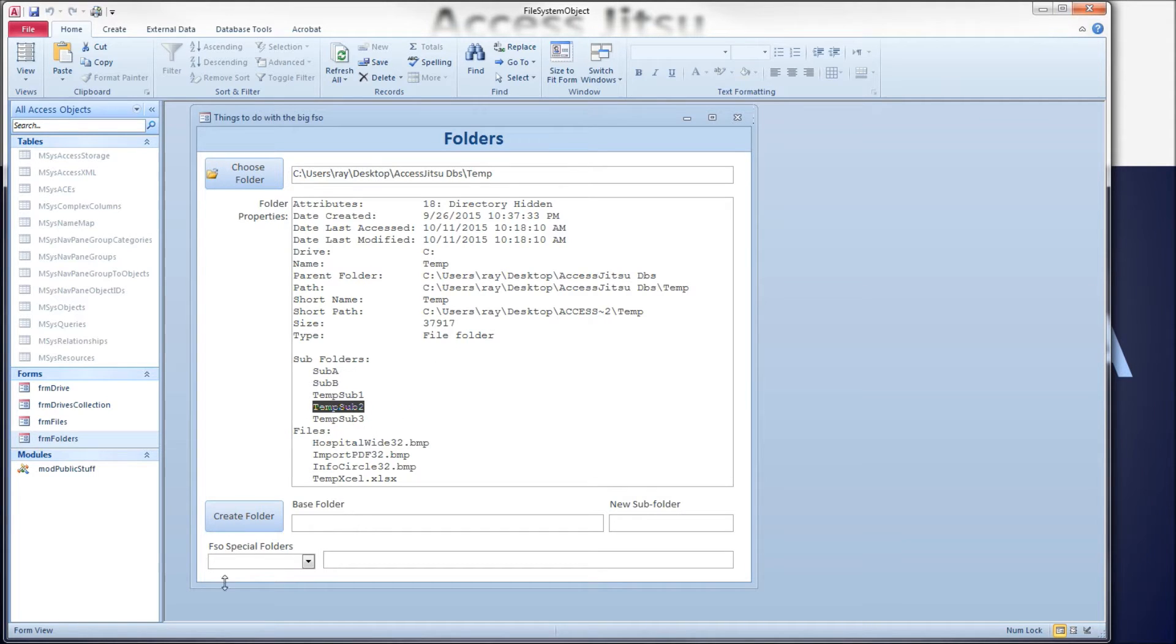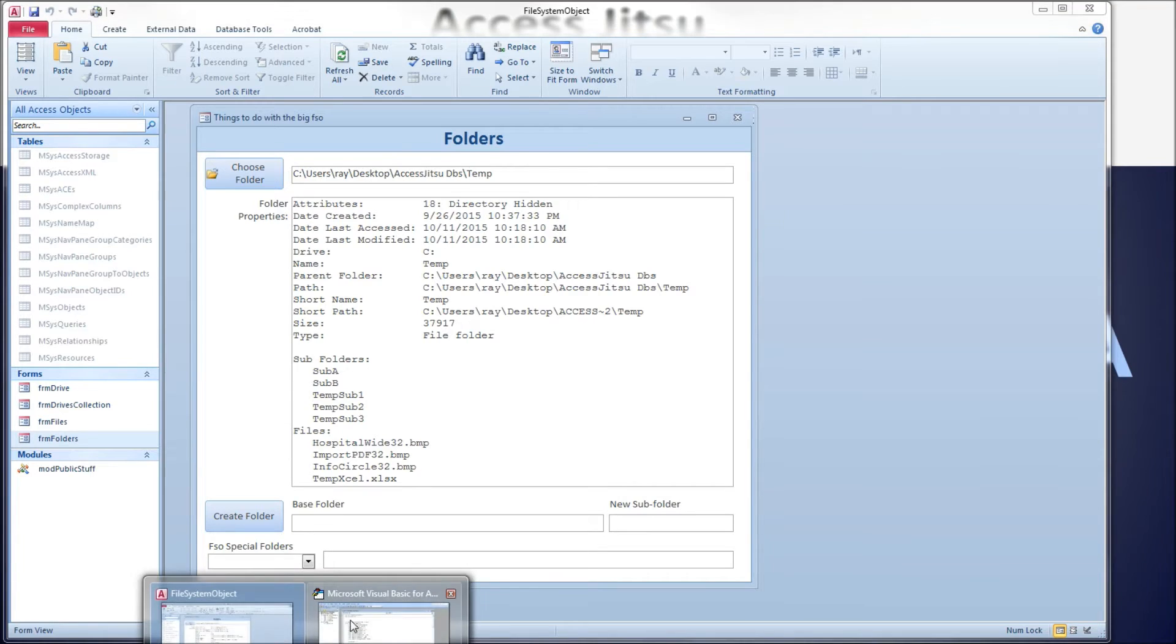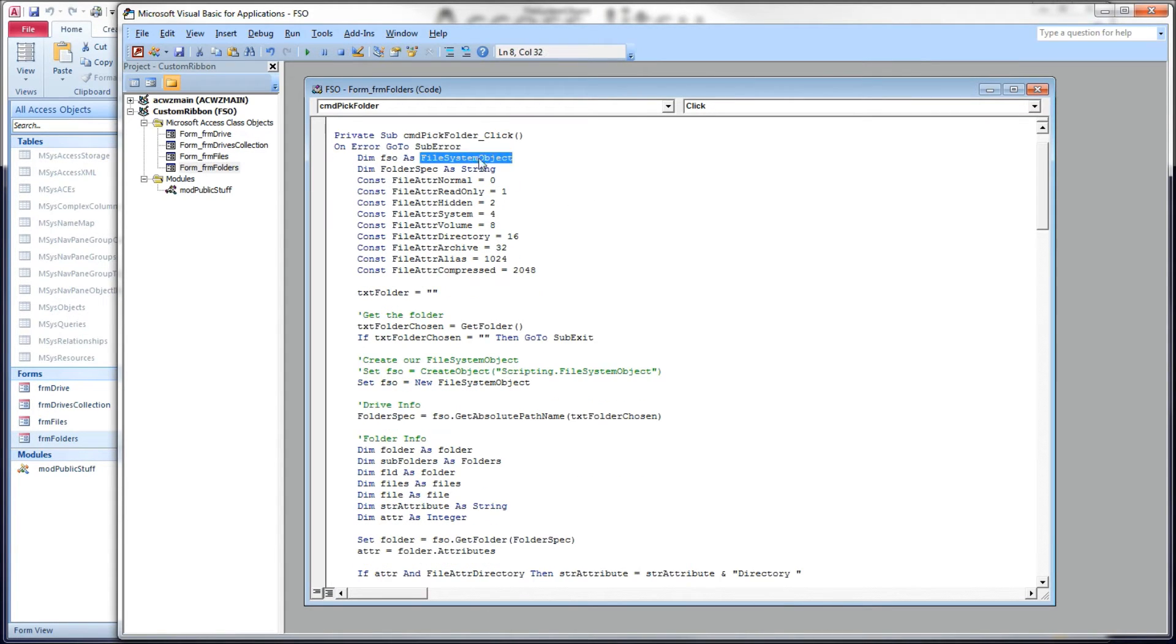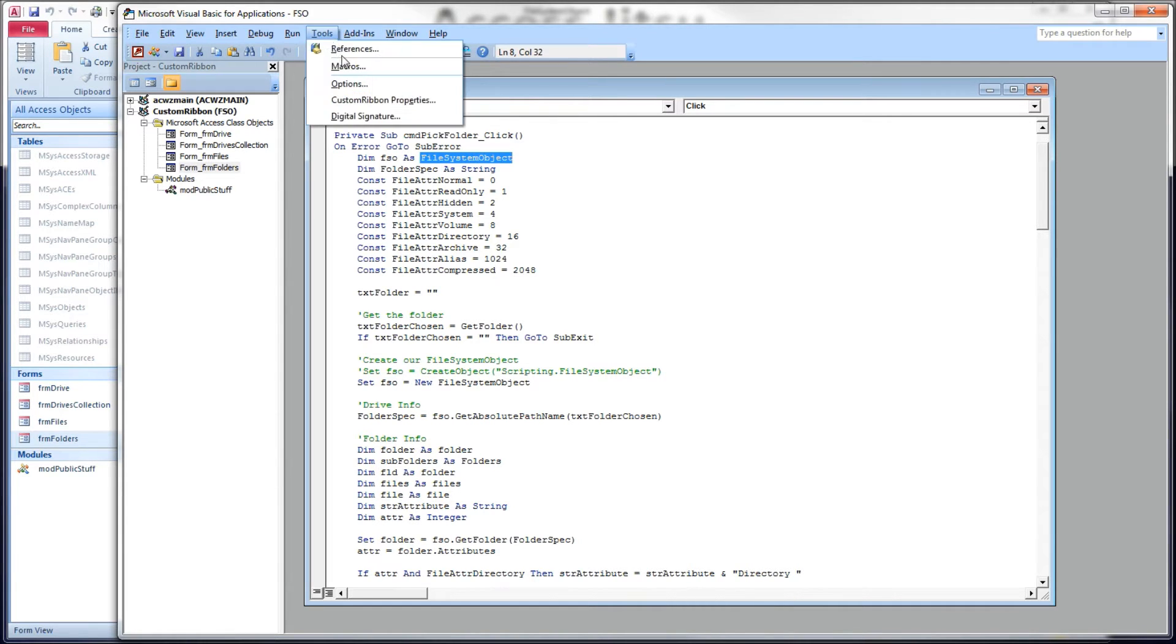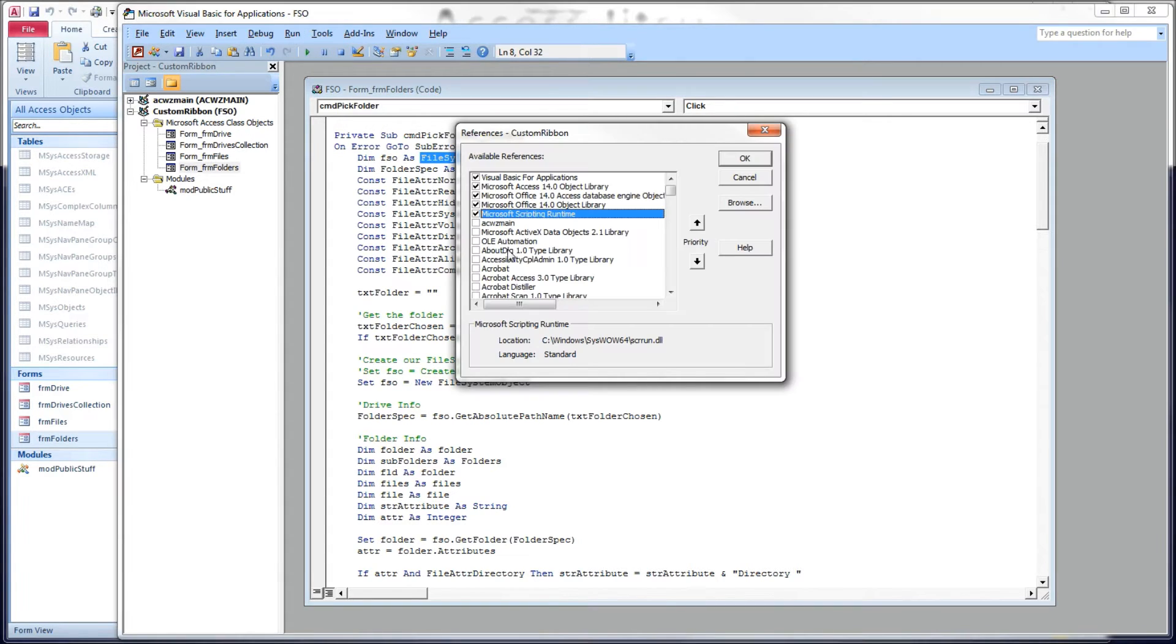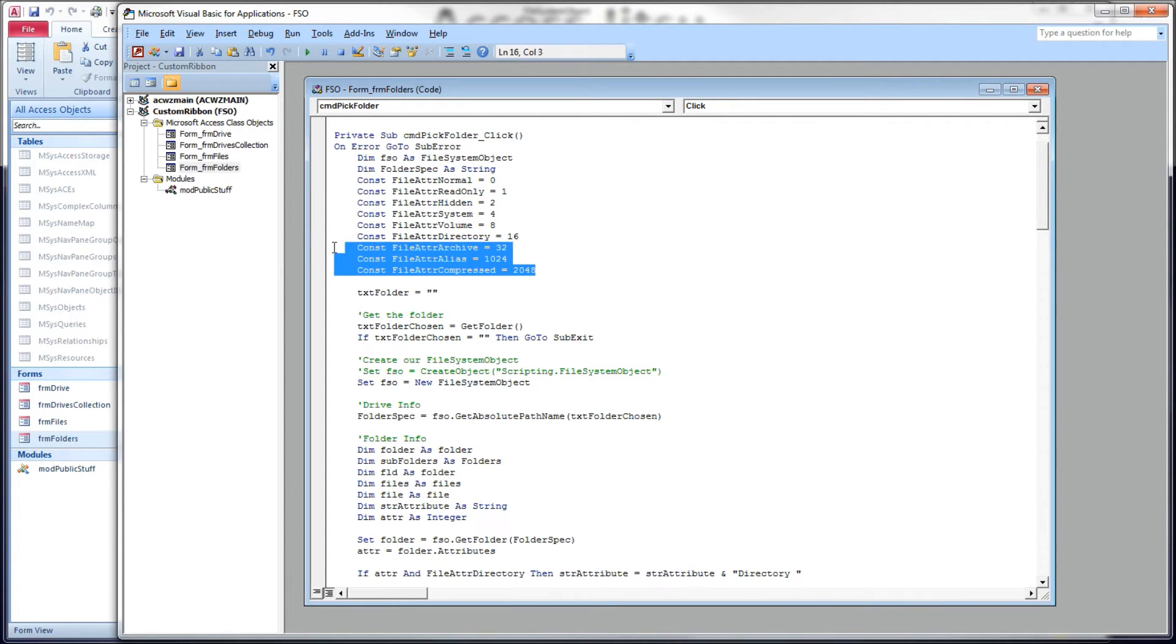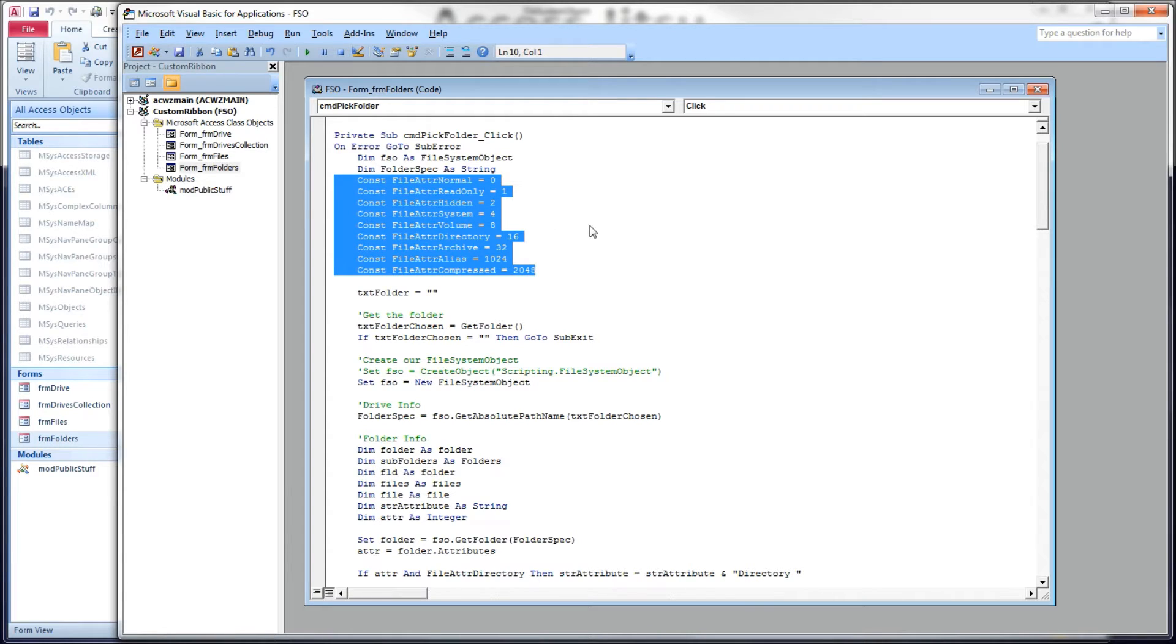Let's have a quick look at the VBA we used to produce this. So this is the click event of the button we just clicked. I'm using early binding for the file system object, which means I have a reference set to the Microsoft scripting runtime DLL. We also have some constants here we're going to use to identify the attributes of the folder.